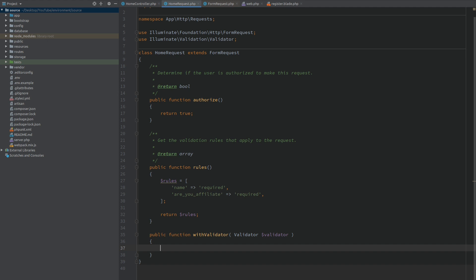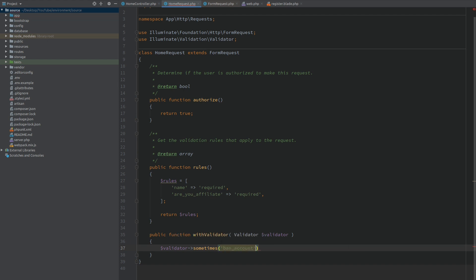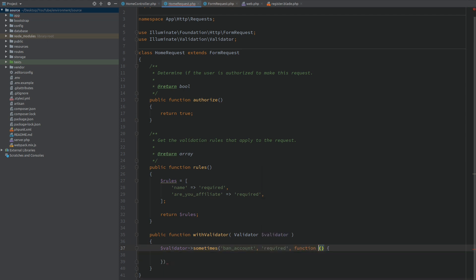Right here we have access to the validator and we will be adding a sometimes rule. This rule is dynamic and depends on a boolean value which is returned from a callback. Sometimes you might want to run this validation and sometimes you might not. Now we want to validate bank account field. Our rules will be only required. And this is our callback which will return the boolean if we want to validate or not, and this will have a parameter of input.